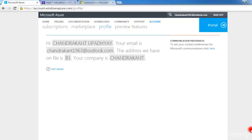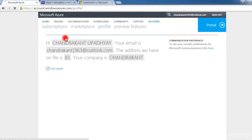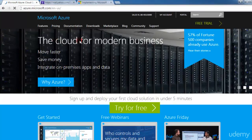Good evening, this is Chalrik on the pod here — Microsoft Azure Administrator. I'm going to show you a demo of the Microsoft Azure portal. Now, when you purchase a subscription of Microsoft Azure and log in to the portal, this is how the portal will look to you. This is the detail of the portal — what you see on the home screen.